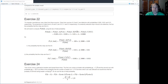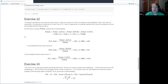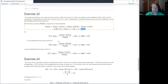P(defect from A) times P(from A) is 0.005 times 0.5, and so on for B and C, giving the total probability of getting a dud. I needed that to calculate the probability that the chip came from A given it's defective, using Bayes' rule.